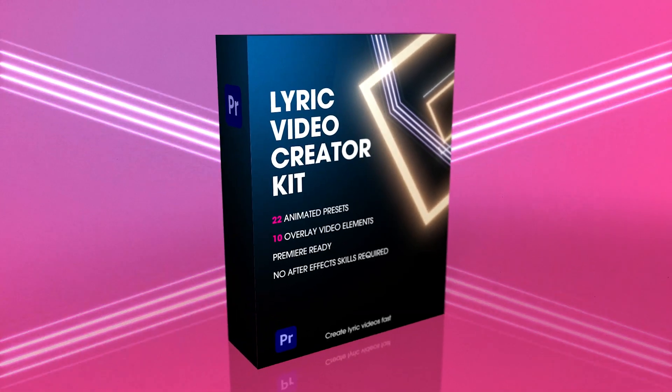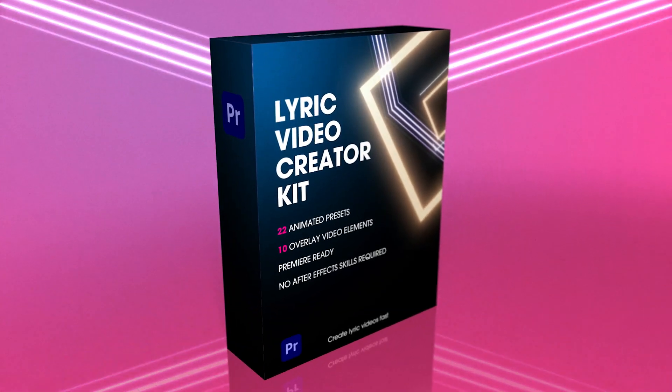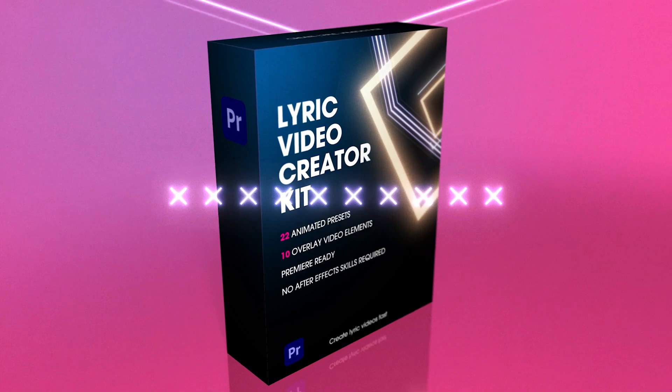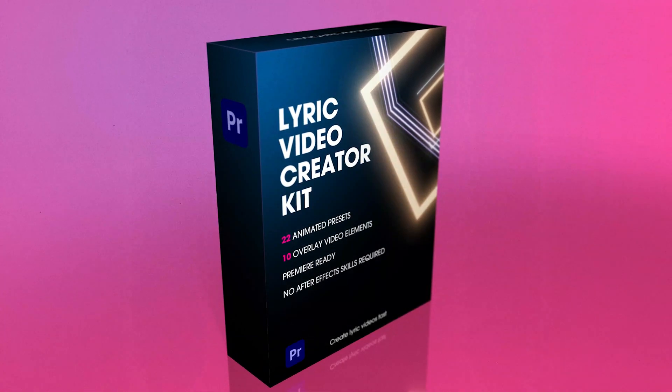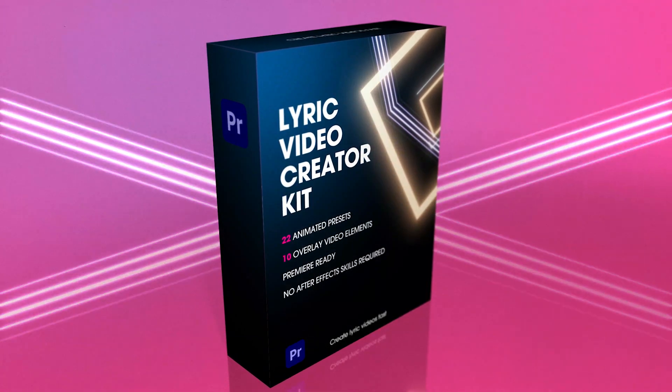And guys, this video is brought to you by the Lyric Video Creator Kit. More about that later.